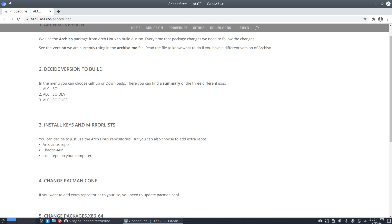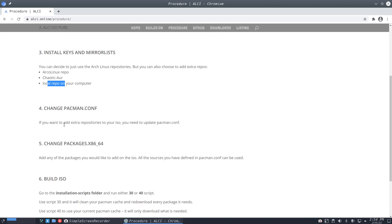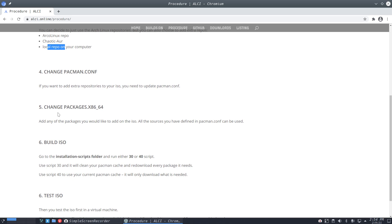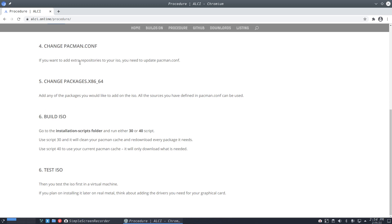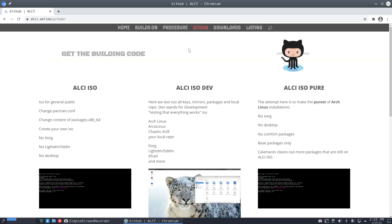I've added a page for procedure: check the arch-iso version you're using on your system to confirm it matches the version used to build — differences there will cause the build to fail. There are now three ISOs to potentially build, though you'll find it's actually just one. Install keys and mirror lists if you want packages from external sources. You decide what to put in pacman.conf: ArcoLinux yes/no, Chaotic yes/no, local repo yes/no, then decide what packages to include.